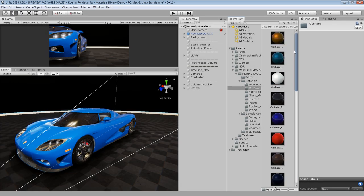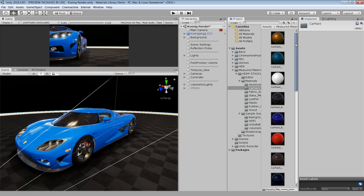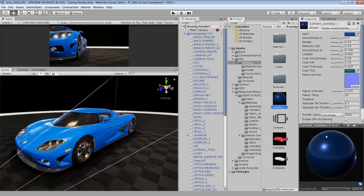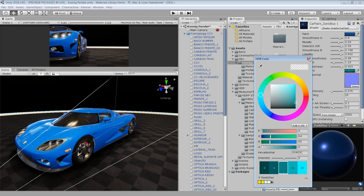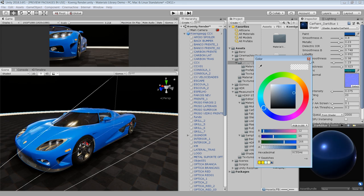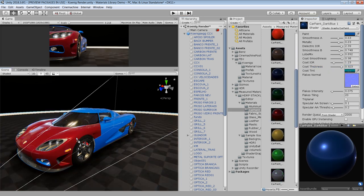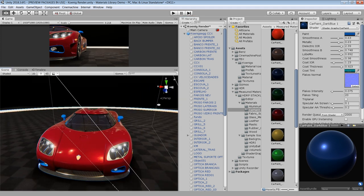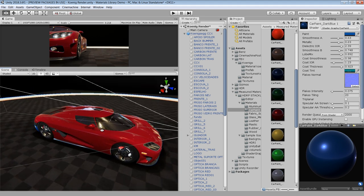For most objects I have used materials directly from the library without any modification, except for the car material. For the car material I have used a copy of this dark blue material and changed some parameters like paint color and coating to get a different color. These parameters are pretty straightforward — just move the slider to see their effect. You can also try other materials and they will work just fine without any tweaking, because these are measured materials, which means they are physically accurate for every light situation.